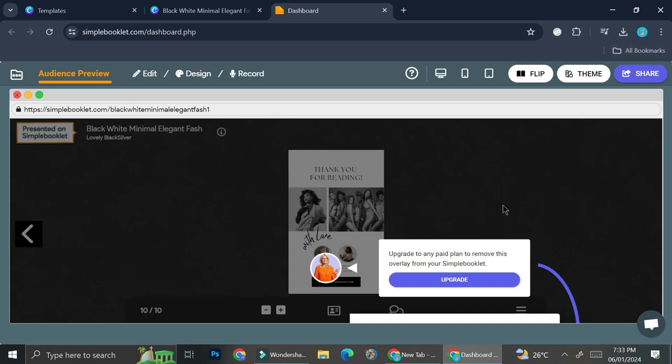And that's basically it. That is how you can create a flip book with Canva. I hope this tutorial is helpful for you. Thank you so much for watching and have a great day.